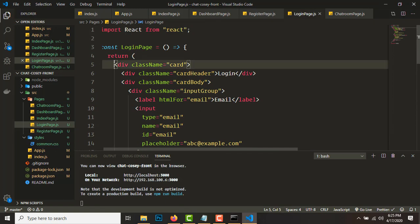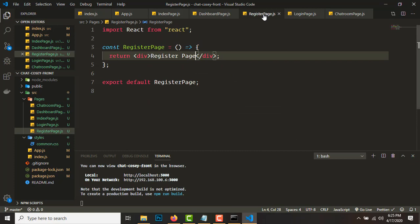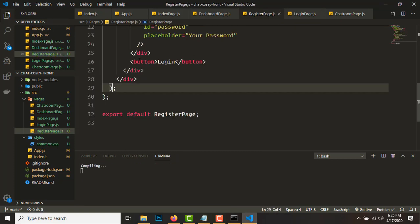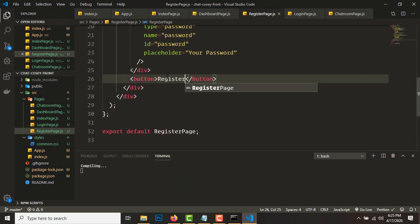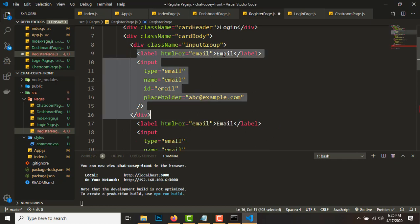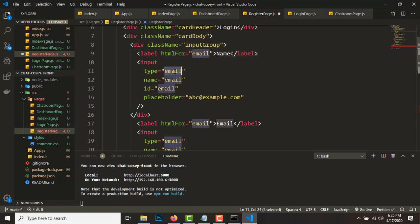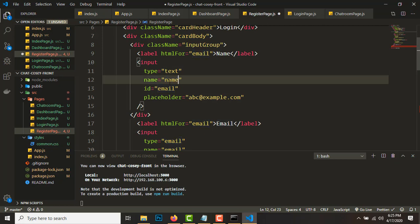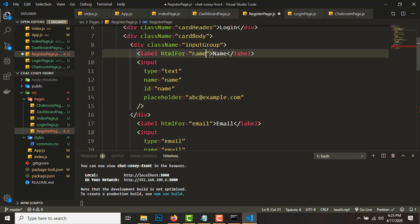For the registration page, copy all the JSX from the login page, go to register page, remove the existing return, and paste it in. Then add one more input group above the email field for the name — type is text, name is 'name', id is 'name', label and htmlFor are both 'name', and the placeholder is 'John Doe'.